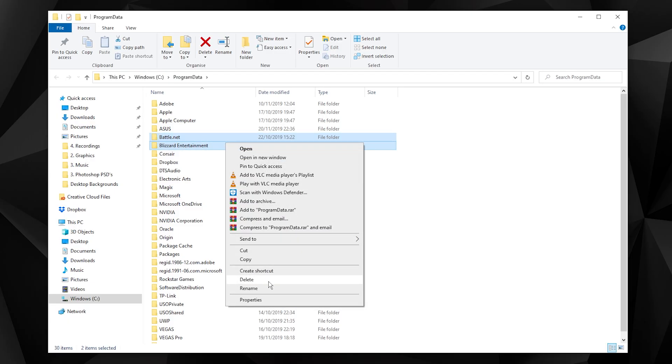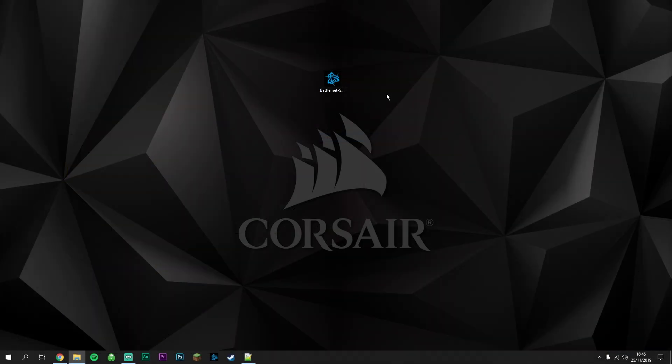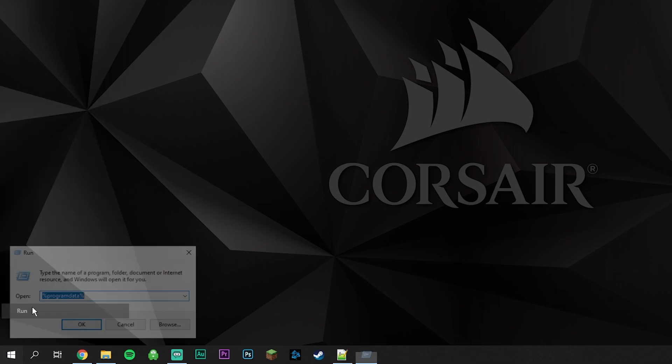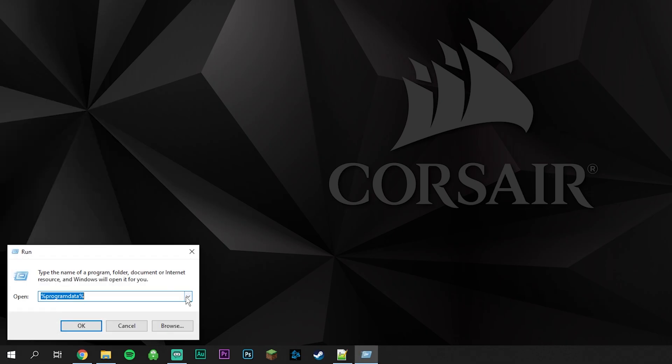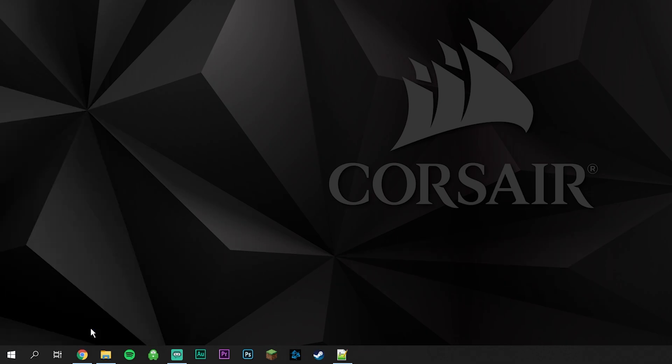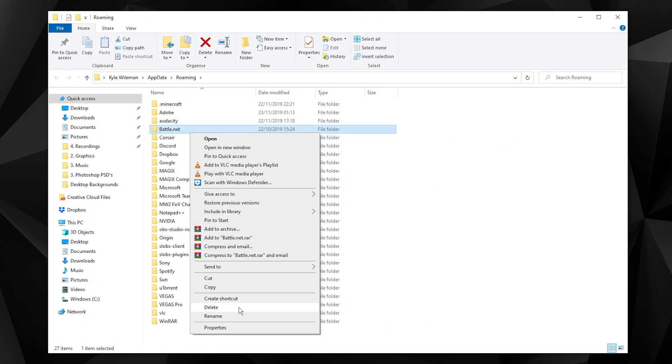Once we've done that, do the same thing again. Right-click on the Windows icon, click on Run, and this time type in %appdata% and click OK. Find the file called Battle.net and delete it.